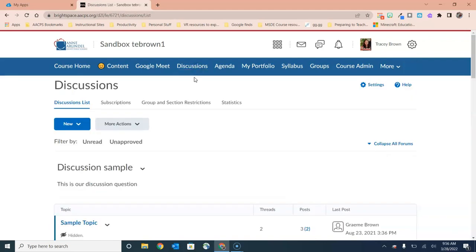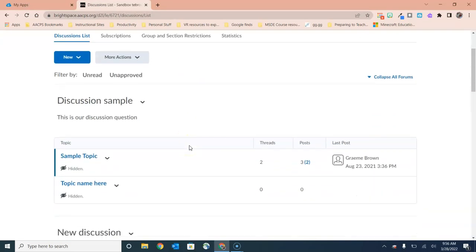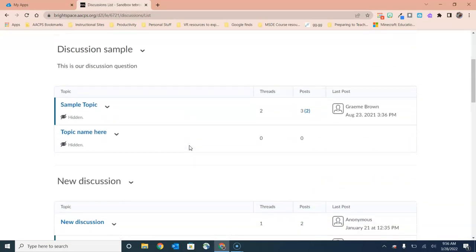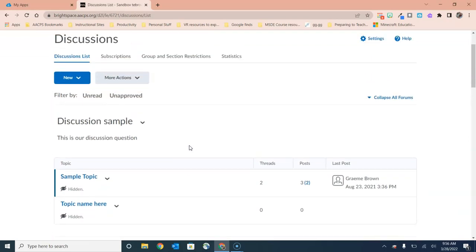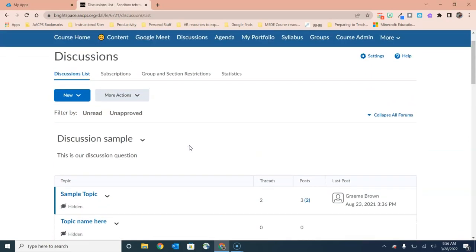Once on the Discussions page, you'll see any existing discussions that you have created listed in the workspace, but right here at the top we have the blue button in the upper left to create a new discussion.